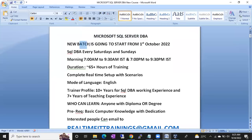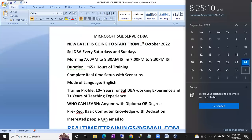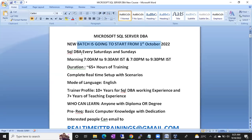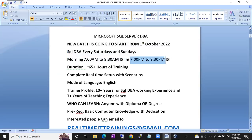This batch is going to start from 1st October 2022, which is coming Saturday. This is a complete weekend batch, and the classes will be on Saturdays and Sundays — morning 7 AM to 9:30 AM IST and evening 7 PM to 9:30 PM IST.